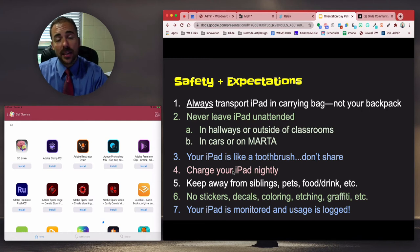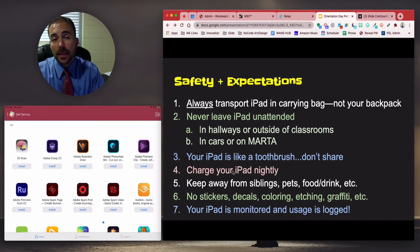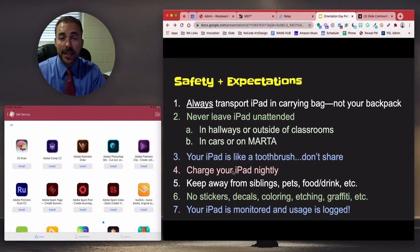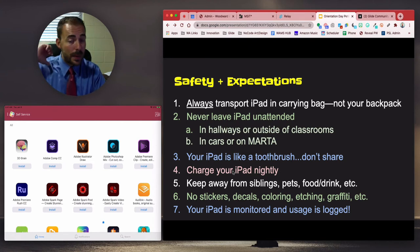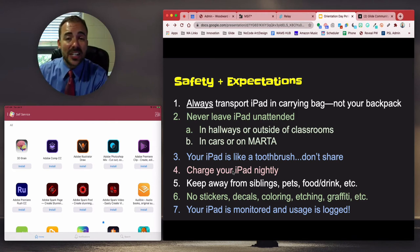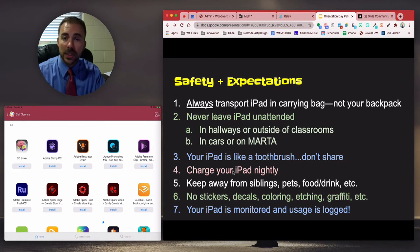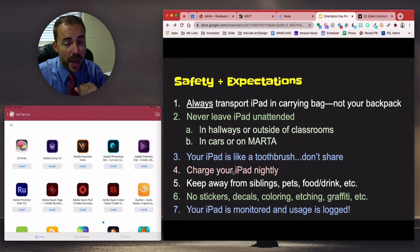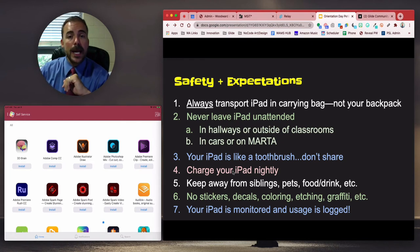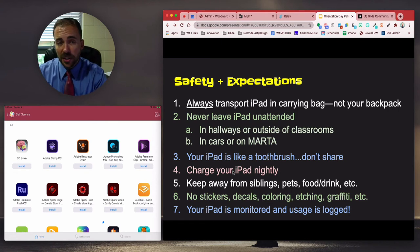Never leave your iPad unattended — whether in the hallways or outside a classroom. If you need to leave your iPad somewhere, always drop it off inside a classroom, never in the hallway where it can get stolen or trampled on. If you take the MARTA or a bus, don't leave it unattended either — wear it at all times or keep it under your feet, and I recommend using the shoulder strap on the MARTA to prevent someone from snatching it. Your iPad is like a toothbrush — do not share it with your parents, siblings, or friends for their own personal use.